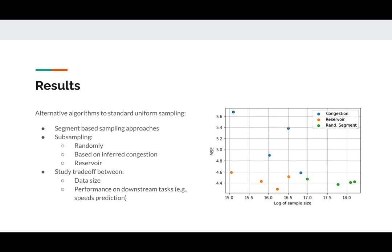We will try to subsample using various strategies such as randomly, based on our understanding about the congestion around the device, and the well-known reservoir sampling approach.